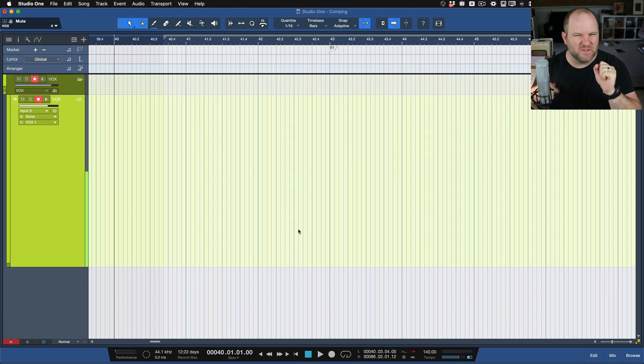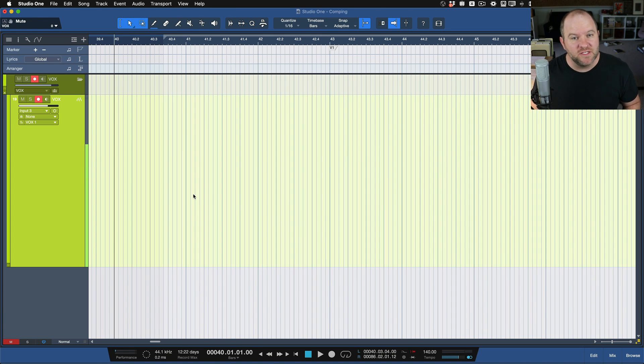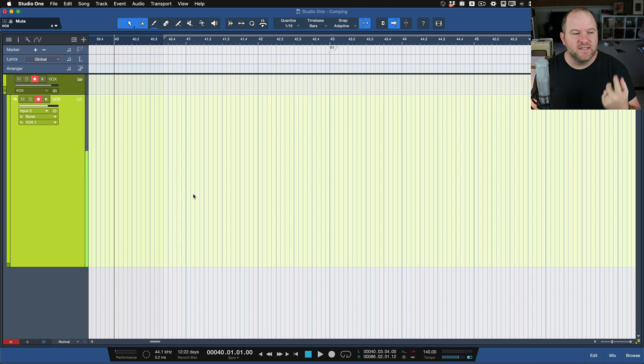So what is comping? It's where we do, let's say, three takes of a vocal, and then we pick and choose bits from each to compile together into what we call a comp track. I think it's short for compilation — someone will correct me on that. But let's open up a session in Studio One, record a couple takes of vocal, and then come back and comp those together.